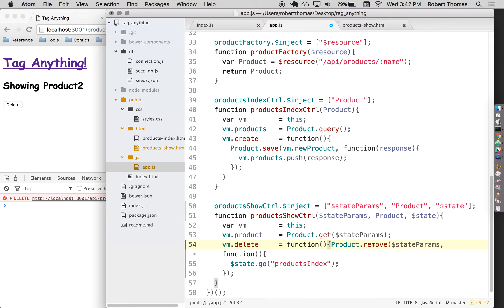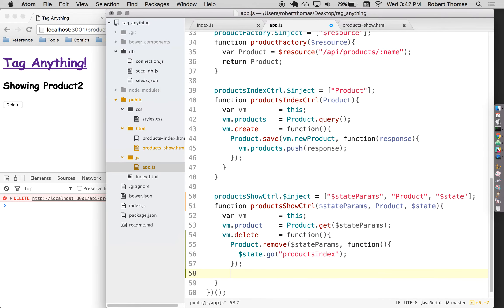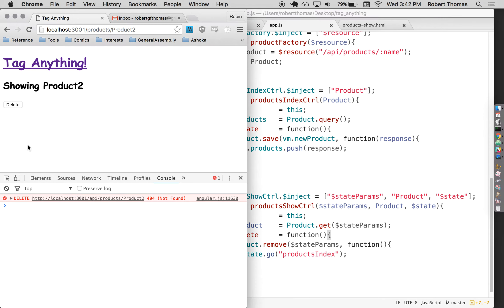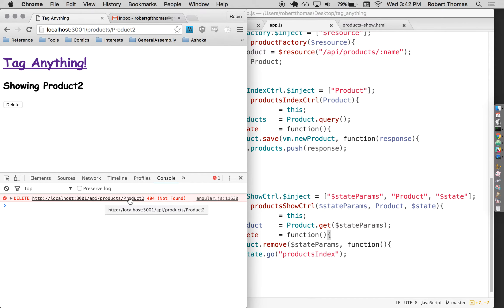That's because this needs to be inside another function. Otherwise, it's just going to run all the time as soon as the page loads. There. Now it's going to run only when we click this delete button. And you can see it's throwing an error. It's throwing an error because it's sending a delete request to slash API slash products slash product to and nothing has been set up for that yet.